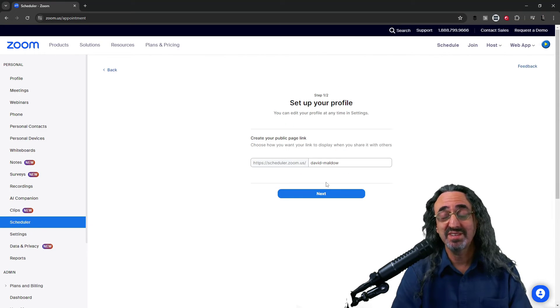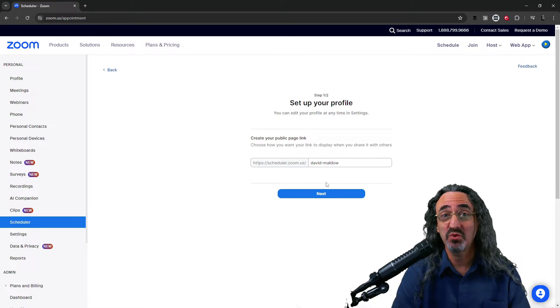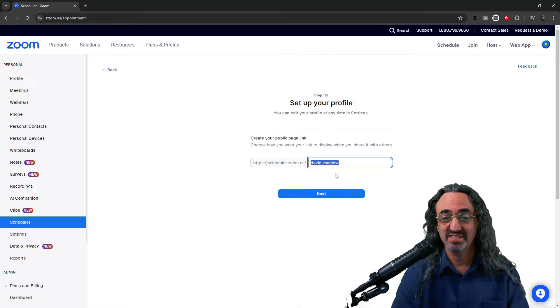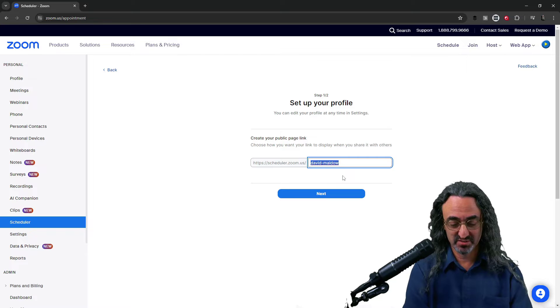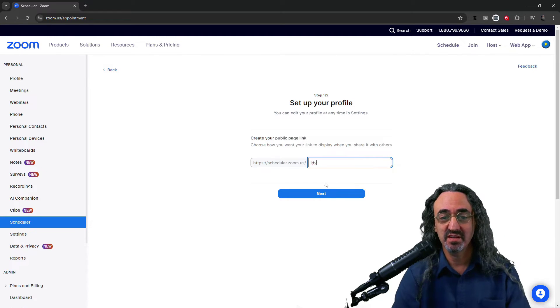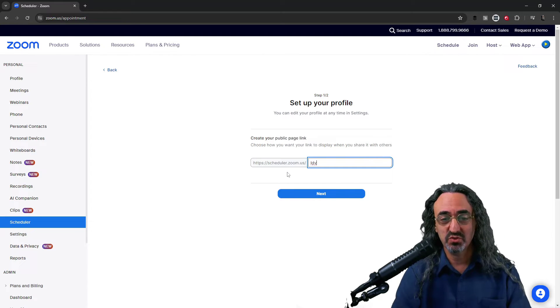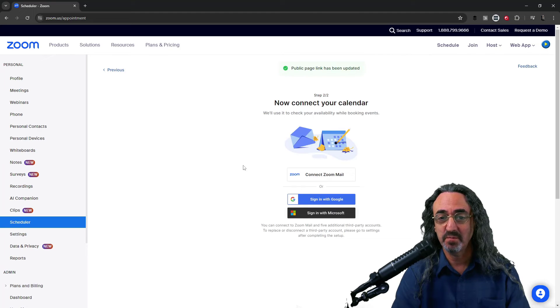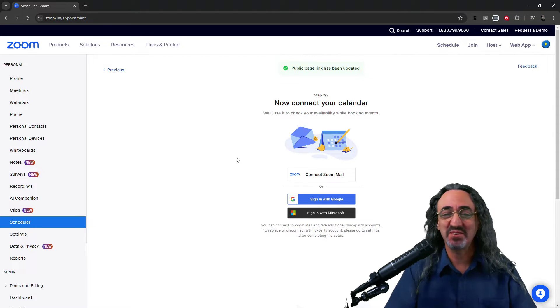First thing, and this might be one of the most important things, what do we want our public facing link to look like? Let's see I put my name in as default but let's see if it's taken. I want scheduler.zoom.us slash ldv. Yes! Available!